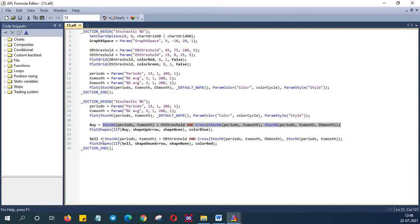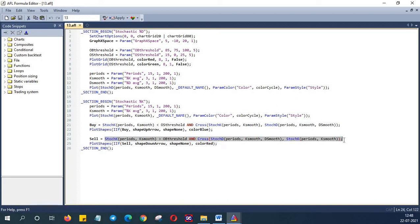Likewise we will square off our long positions and can short it back if the stochastic is above 85 which is our threshold and when the stochastic K crosses below stochastic D.